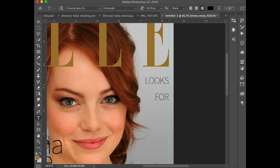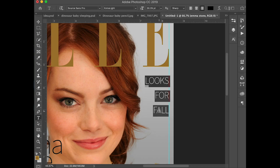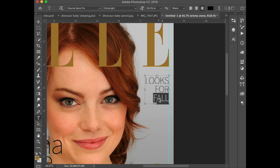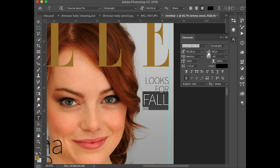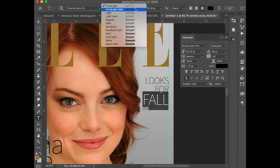I'm going to type 'Looks for Fall' — actually we'll make all these a little bit closer. 'Fall' we're actually going to make larger. To move that down, you'll find leading in the character palette — it's right here. I'm using the shortcut, but you can use leading to adjust that spacing. I'm going to change from Extra Light to maybe a Semi-Bold.